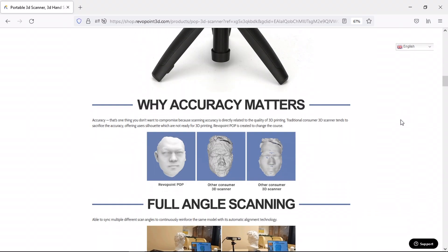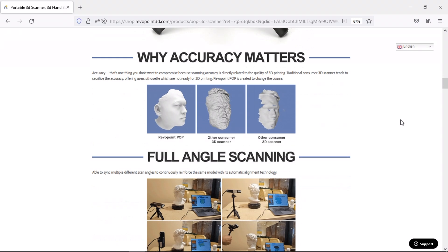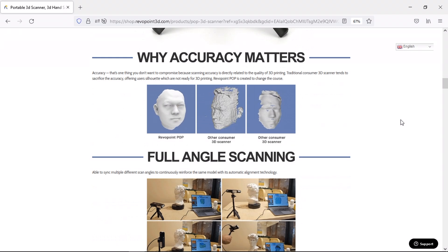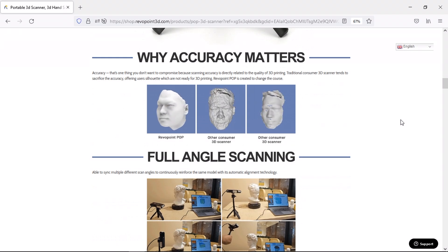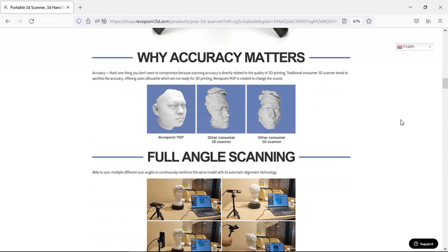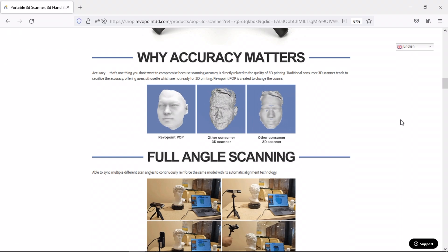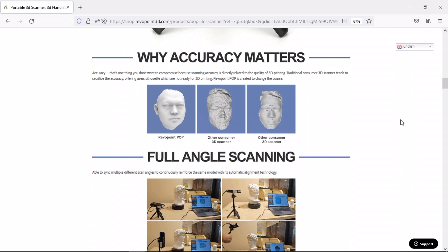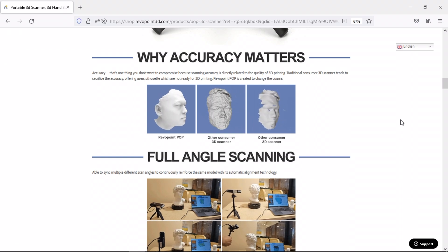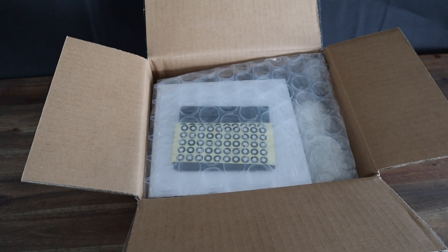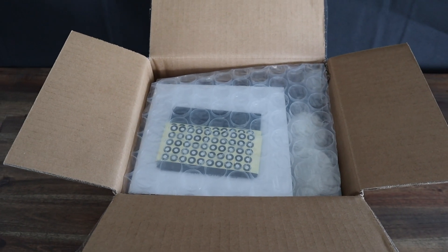At $600 they're not cheap, but they are priced quite competitively when you compare them to what else is available in the home 3D scanning space. So let's open up the box and see what it looks like.